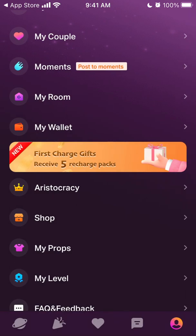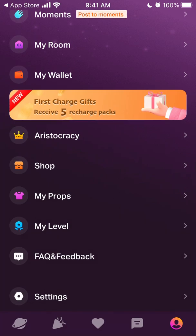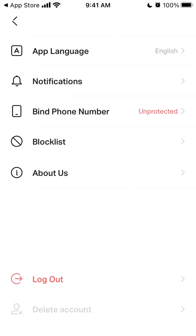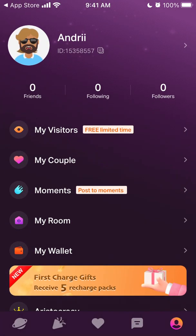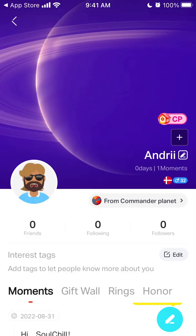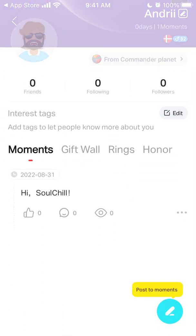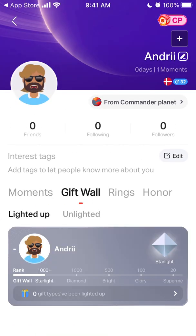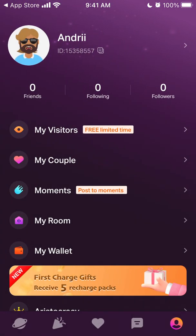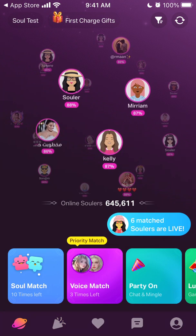You can create your own room where you can hang out with other users. There is feedback and settings, and if you scroll to the bottom you can easily delete your account, which is also cool. In your account there's your personal profile where you can post moments, and there is a gift wall, rings, honor — a bunch of features to discover.